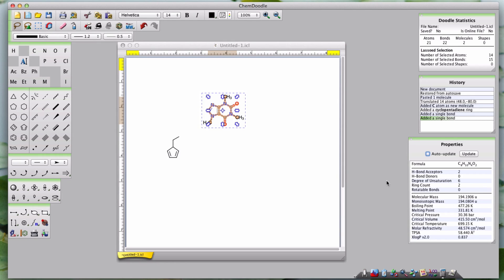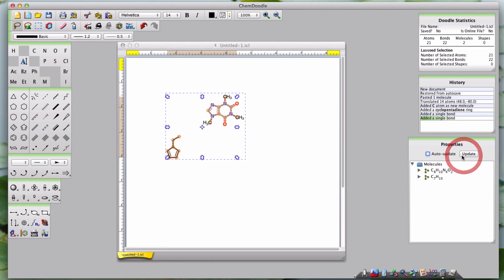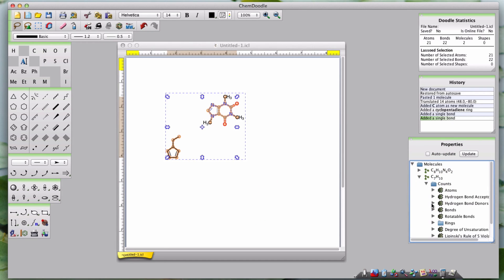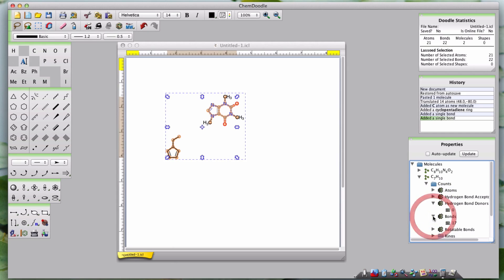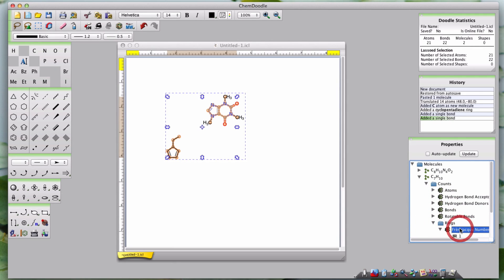When you are working on groups of molecules, you can select your chosen molecule and continue going down the tree by either clicking the arrow beside each descriptor title or by double-clicking the title itself.